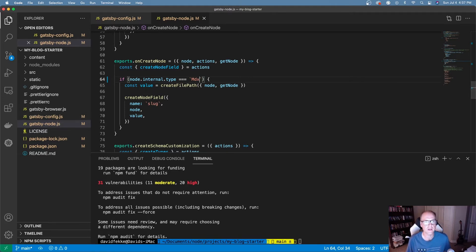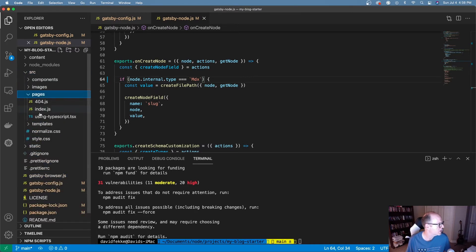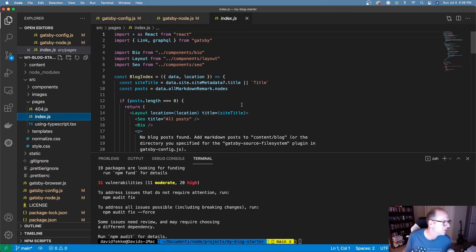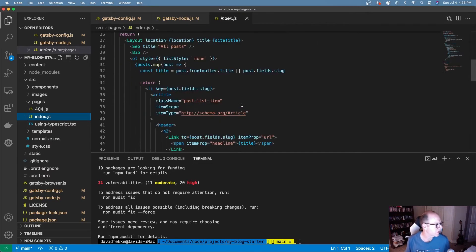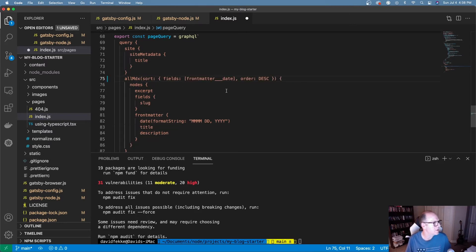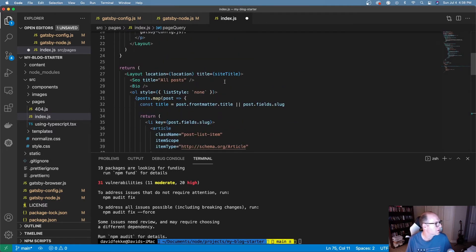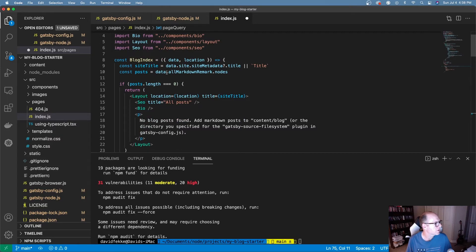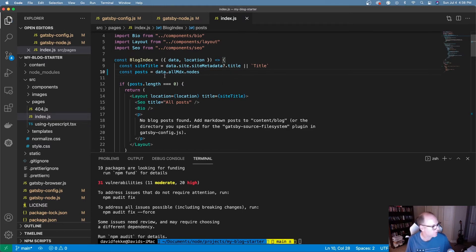Now I can start making changes to my content files. In this starter site, under source/pages, there's an index file. We need to change that index so it's querying from .mdx instead of .markdown or .md. I'll also come over to the posts file, where it has a reference to all .markdown or .md, and change that to .mdx as well. That takes care of both those files.